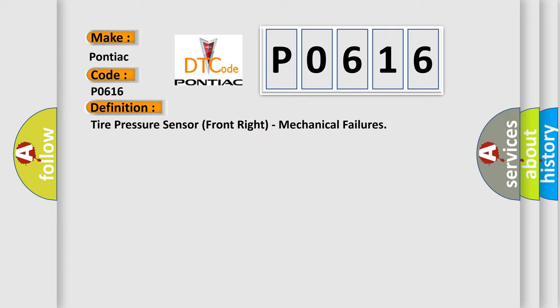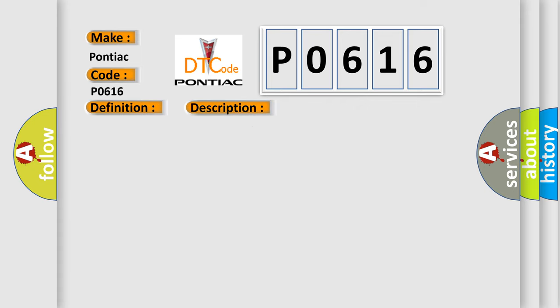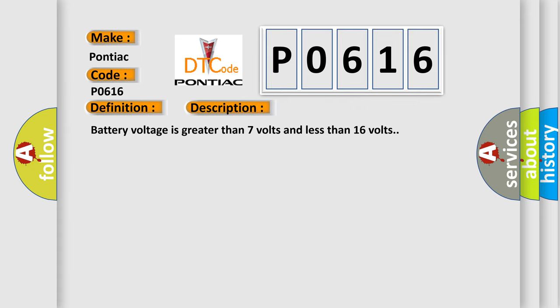And now this is a short description of this DTC code: Battery voltage is greater than 7 volts and less than 16 volts.